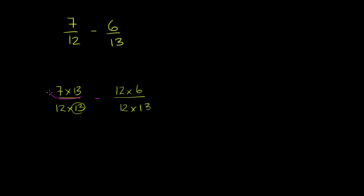What is 7 times 13? 7 times 10 is 70. 7 times 3 is 21. 70 plus 21 is 91. And if that was a little bit too fast, feel free to pause and work it out by hand to verify that 7 times 13 is 91.